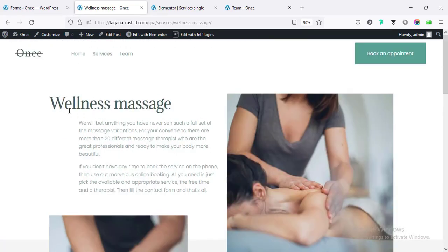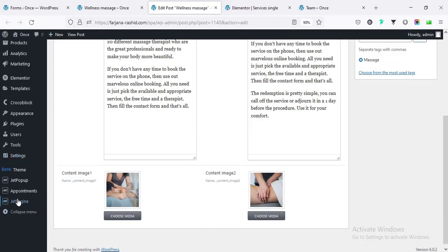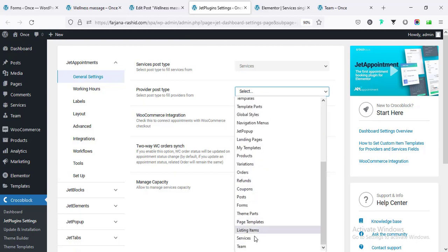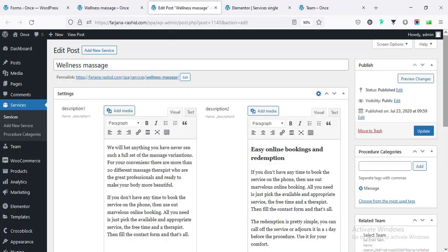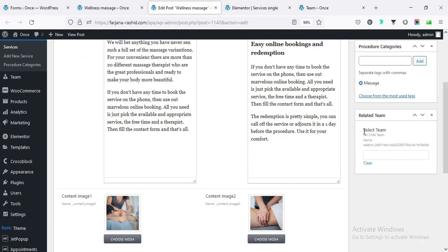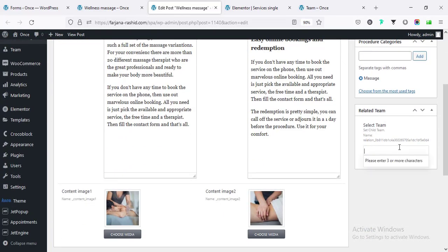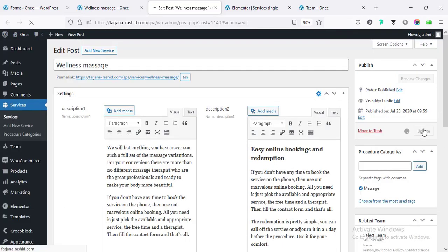Going to edit the 'Wellness Massage' post, I need to update the Appointment settings. Under Service Type we need to set the service and provider connection. Now when I refresh, if it's connected properly on the right side we will find options related to the team. For the service we can select which experts can provide this service, so I'm typing and selecting two names, then saving.